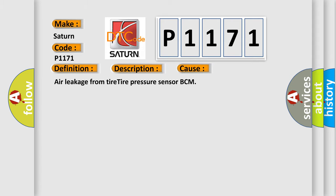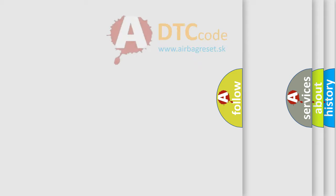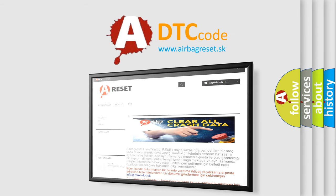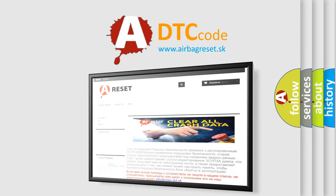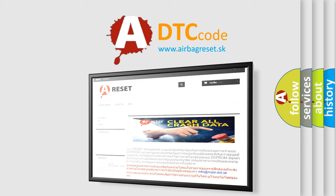The Airbag Reset website aims to provide information in 52 languages. Thank you for your attention and stay tuned for the next video.